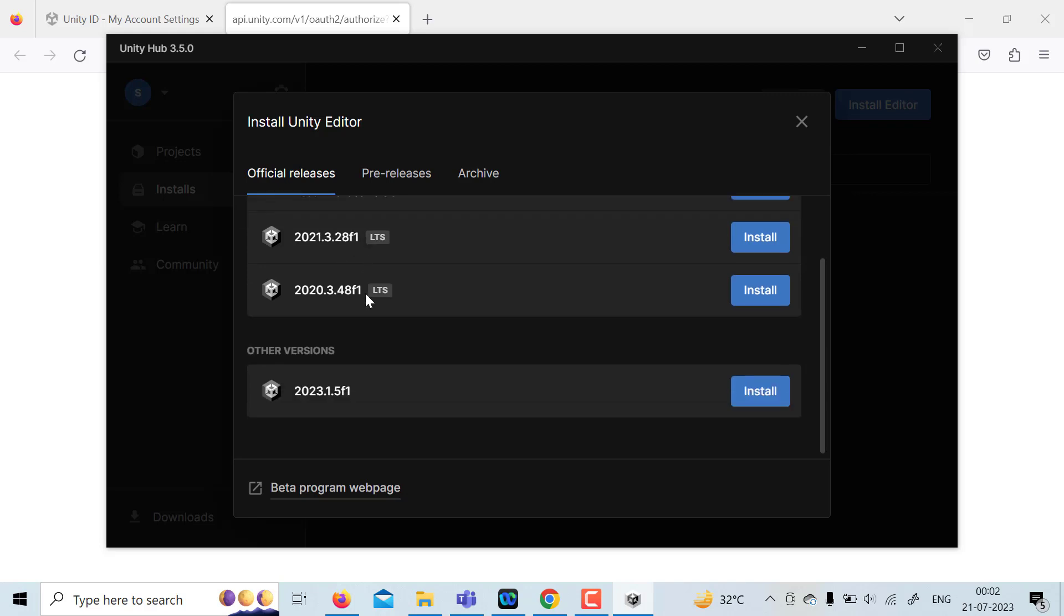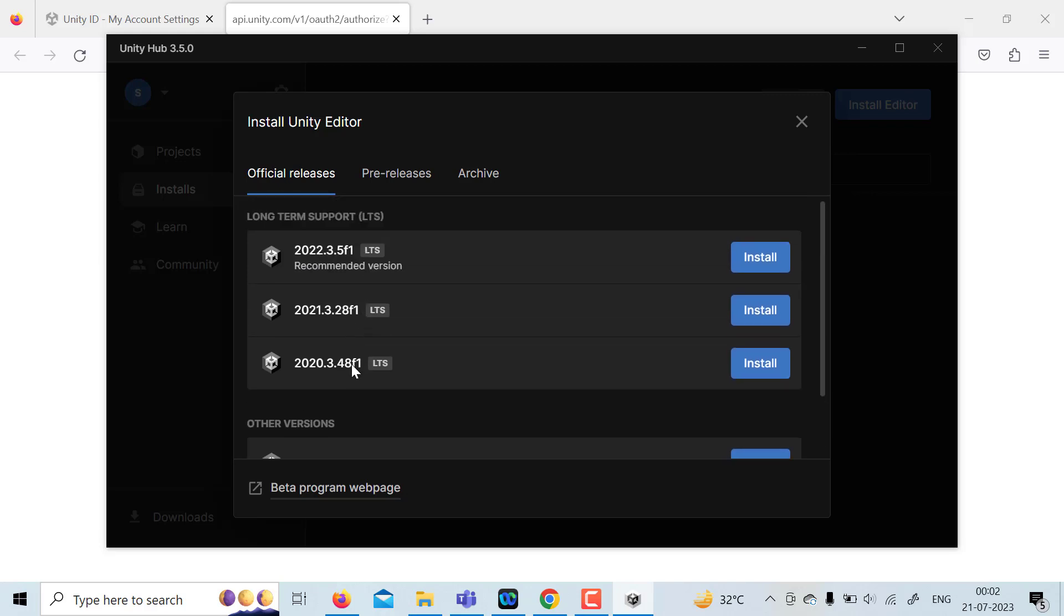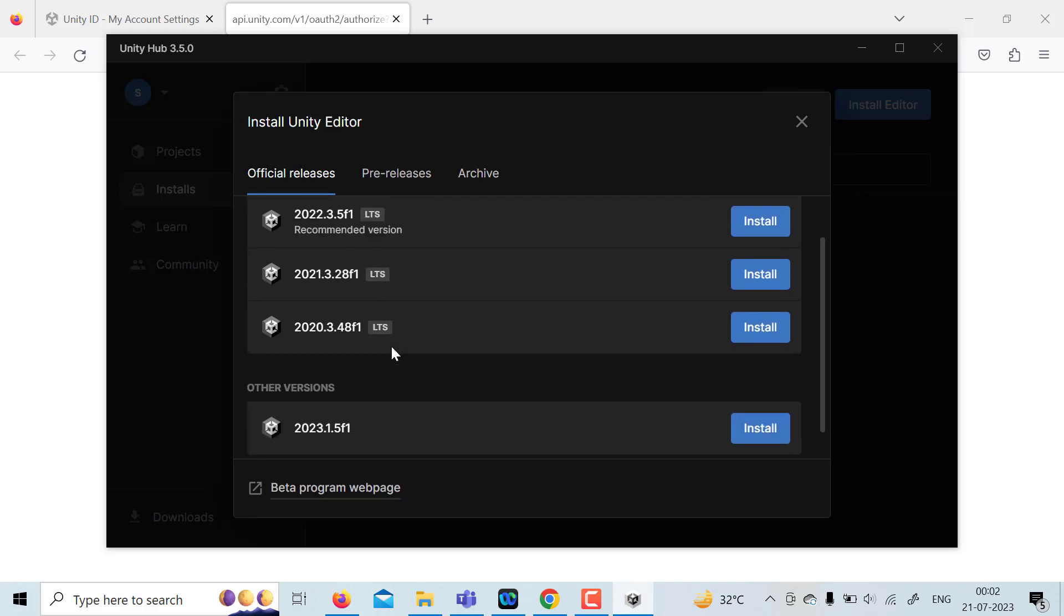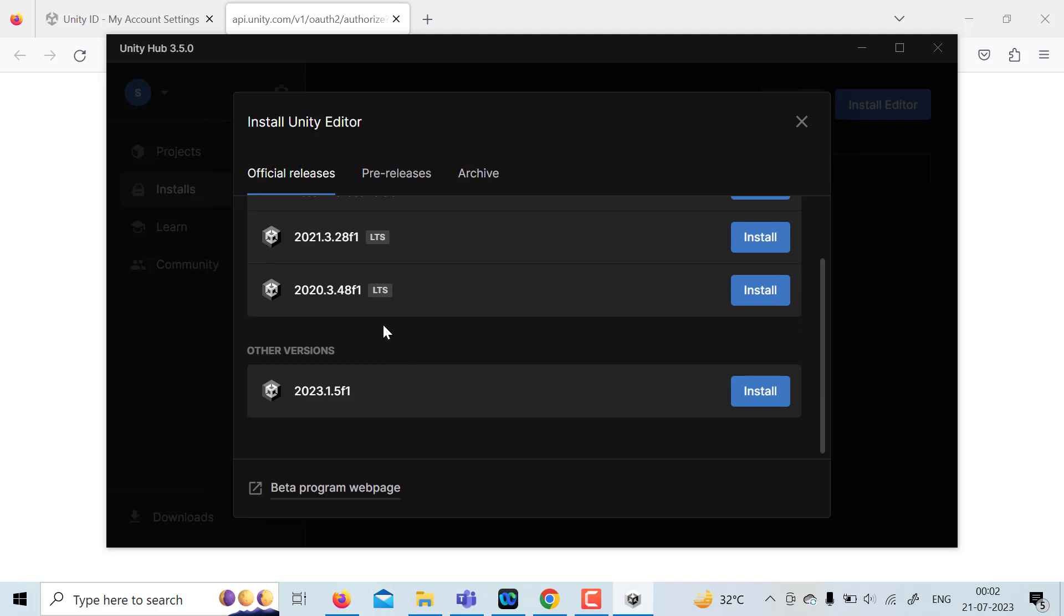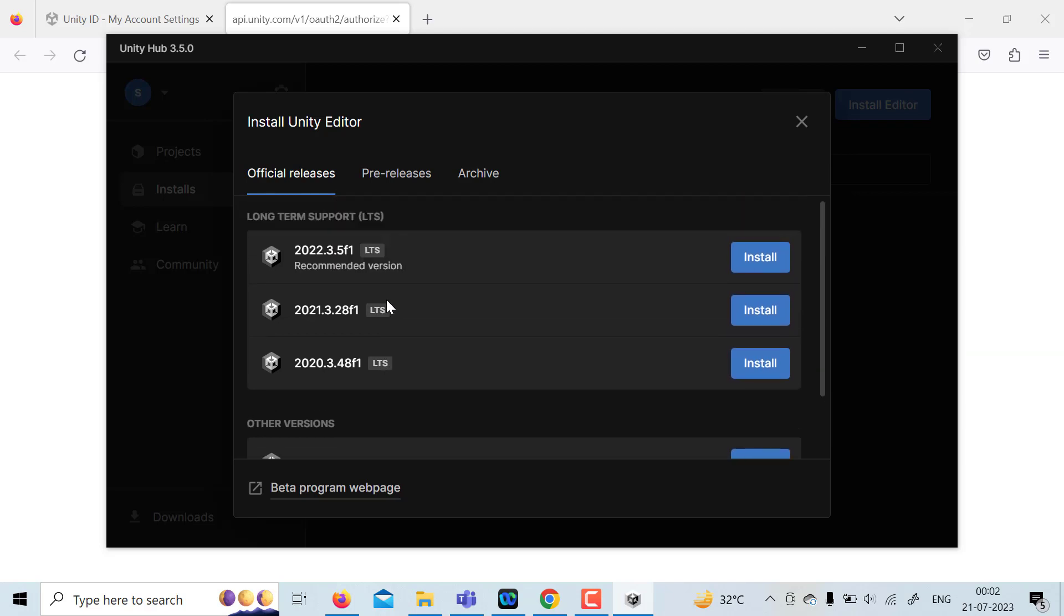Just make sure whichever version you are going to install, it must have LTS written over there. LTS means long term stable or long term support. So try to install that. Let me install this 2022.